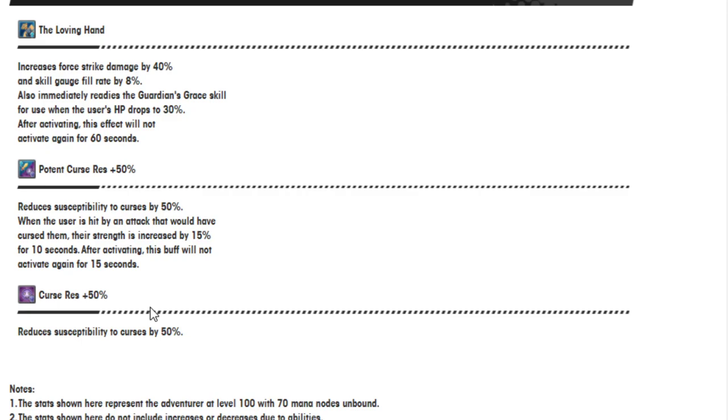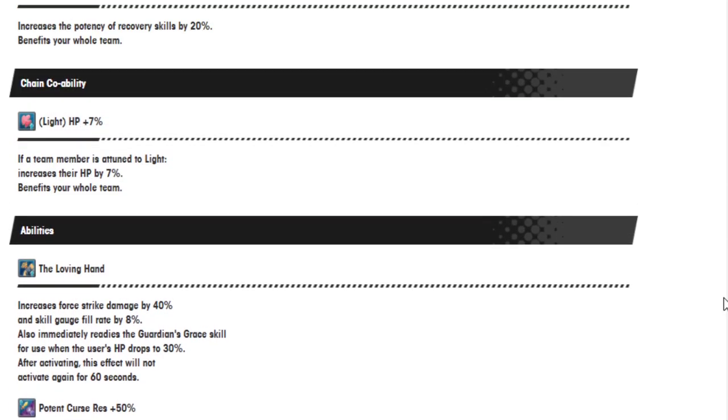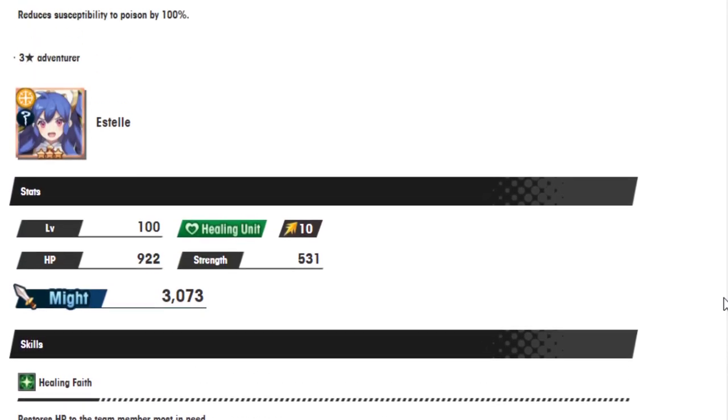Opponent curse resistance 50% and curse resistance 50%. No, this was - I'm a dum-dum. This was both for curse so she has 100% curse resistance. So that's Estelle.